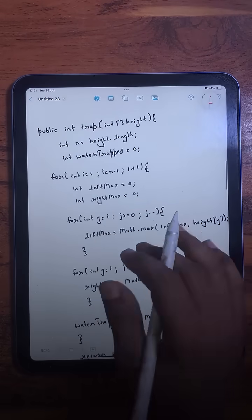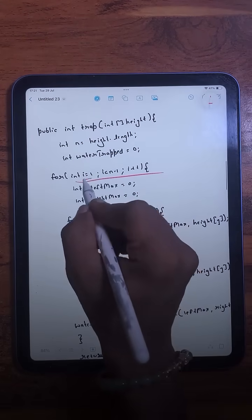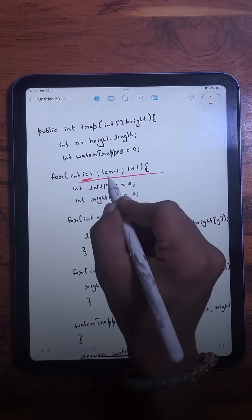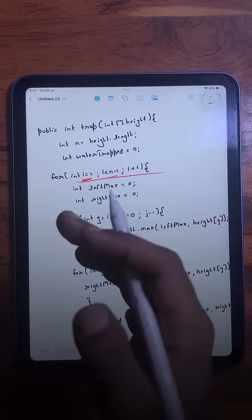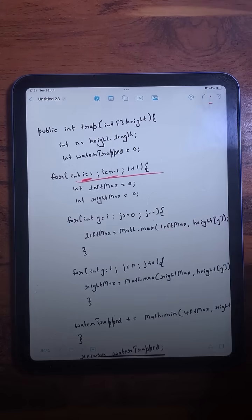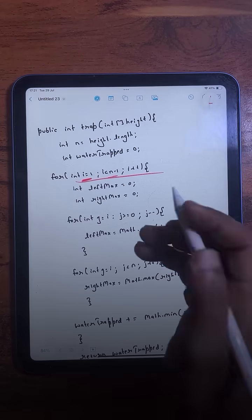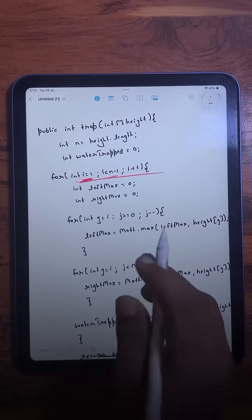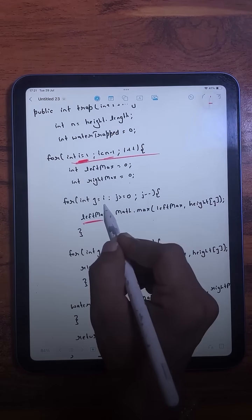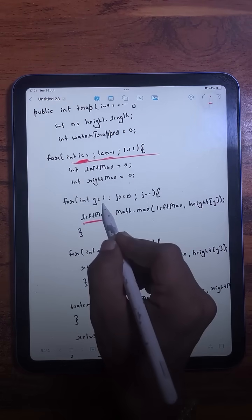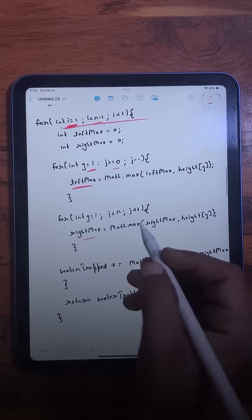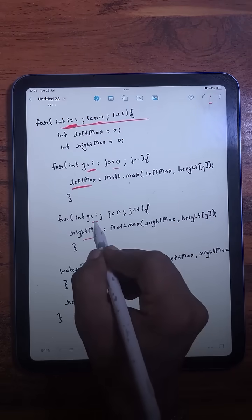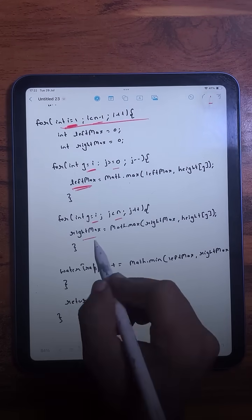For each bar we are not checking the boundaries — the loop starts from index 1 until n minus 1 only, because at the boundaries there is no left-hand side or right-hand side present. For each bar, we first find its left max by running a loop from i down to zero, and we find its right max by running a loop from i to n.